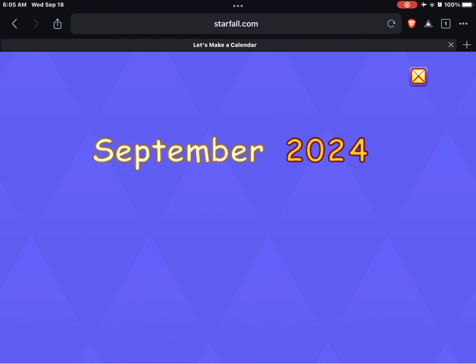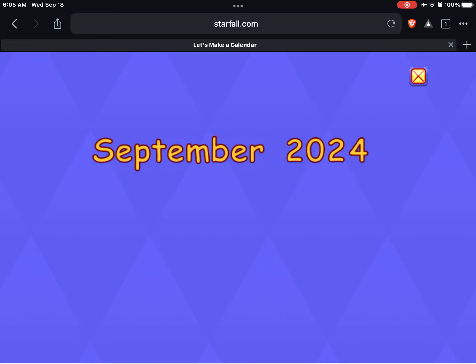It's September 2024. Let's make a calendar.